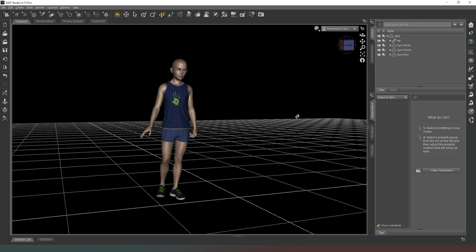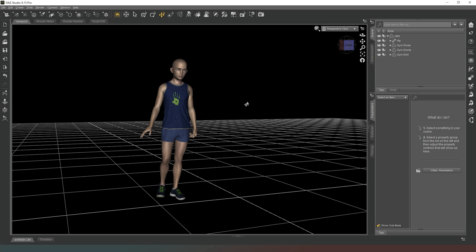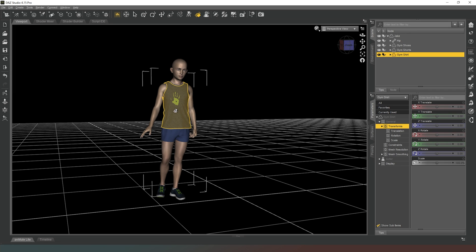What you need to do is go into your file explorer, into your library, and go into the runtime textures folder to find the clothing item that you're looking for. Alternatively, you can switch to the surface selection tool, which is this one that looks like a mouse hovering over three swatches. Click on the surface that you want, in this case the surface of the shirt.